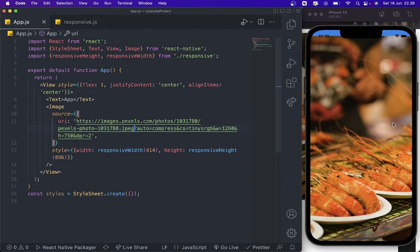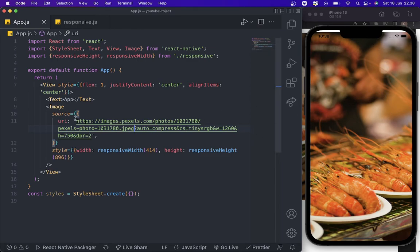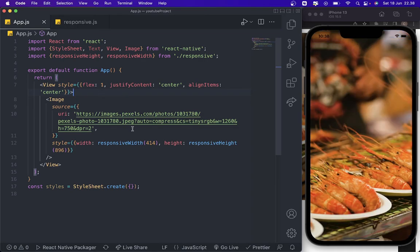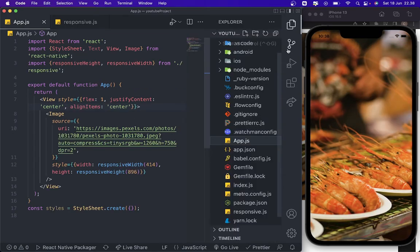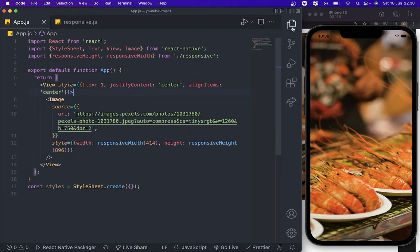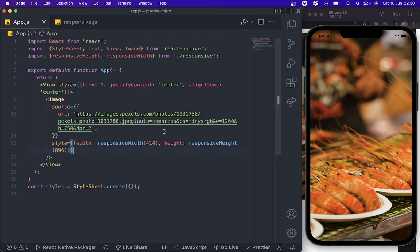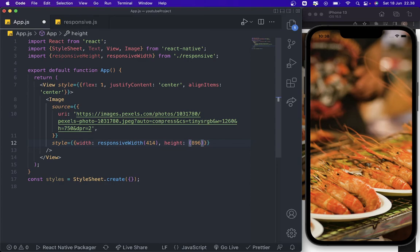And then it's 100% for the images. I'm going to delete this one. If you want to create a square, you need to have the same width and the same height. For example, I'm going to delete this one.